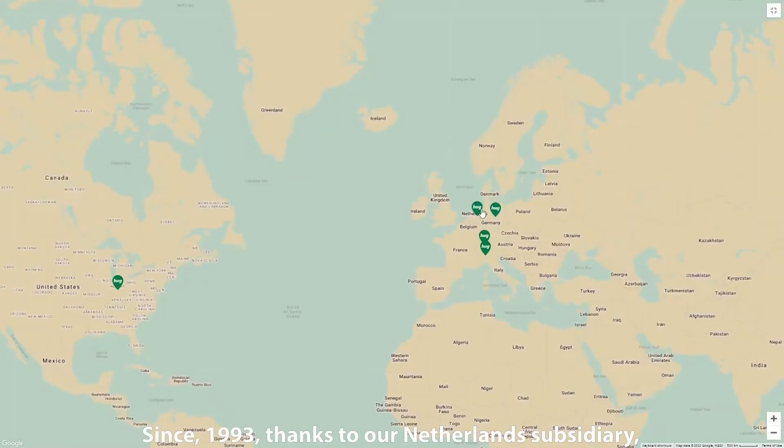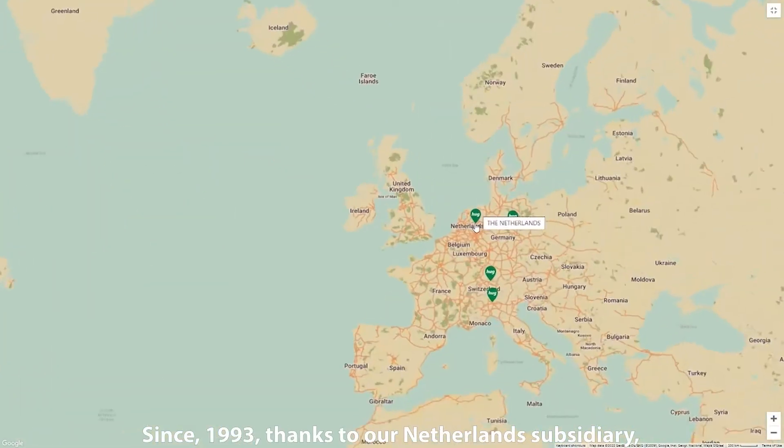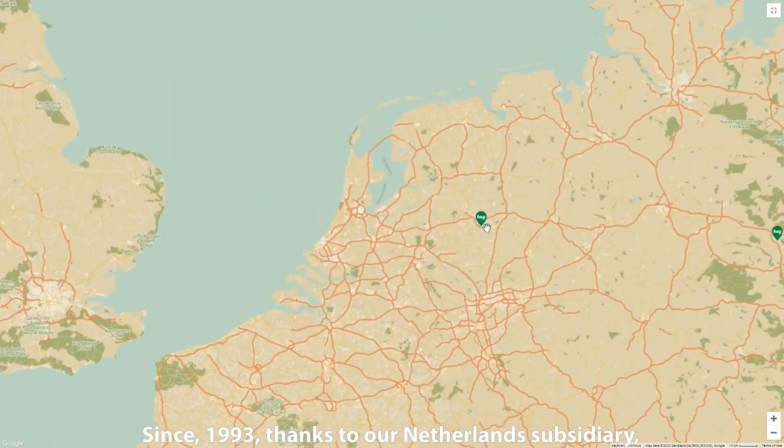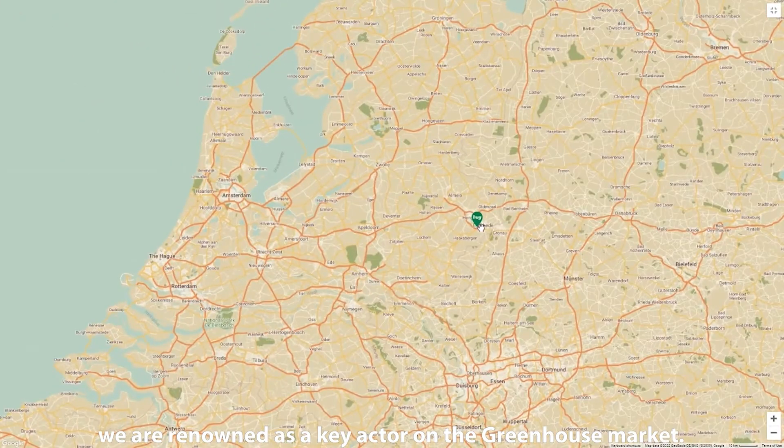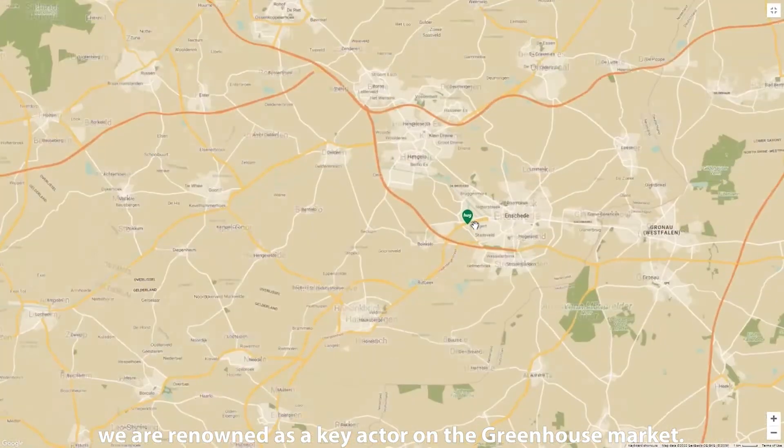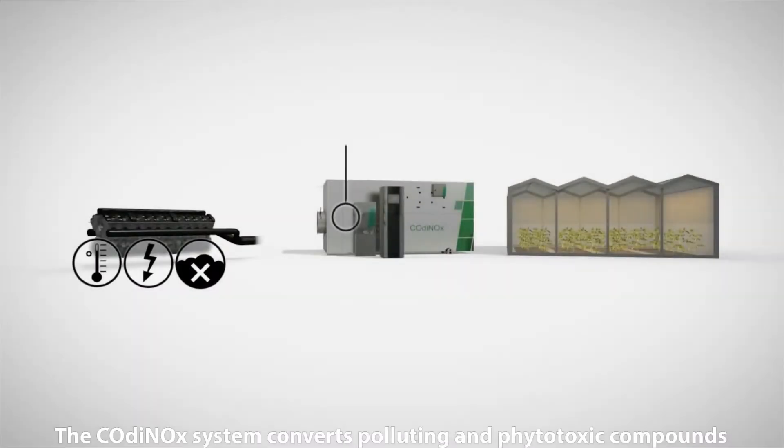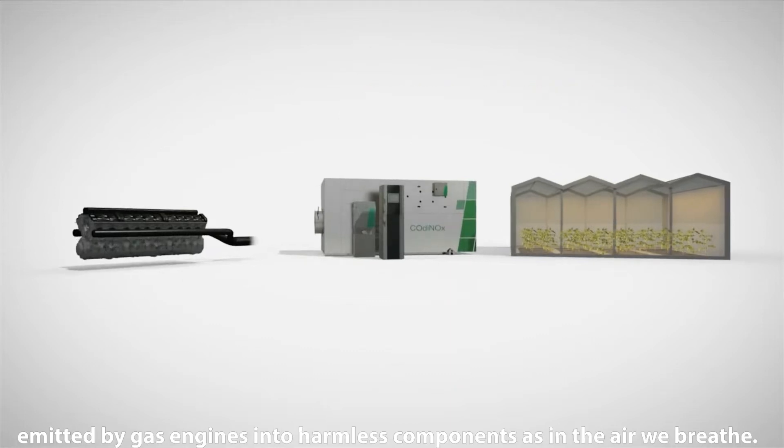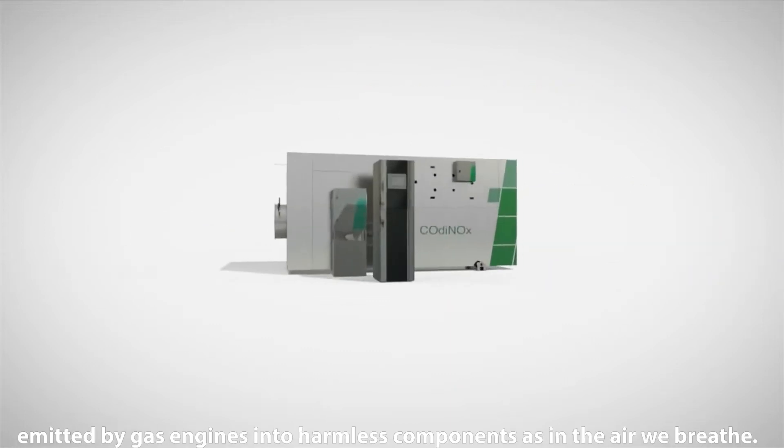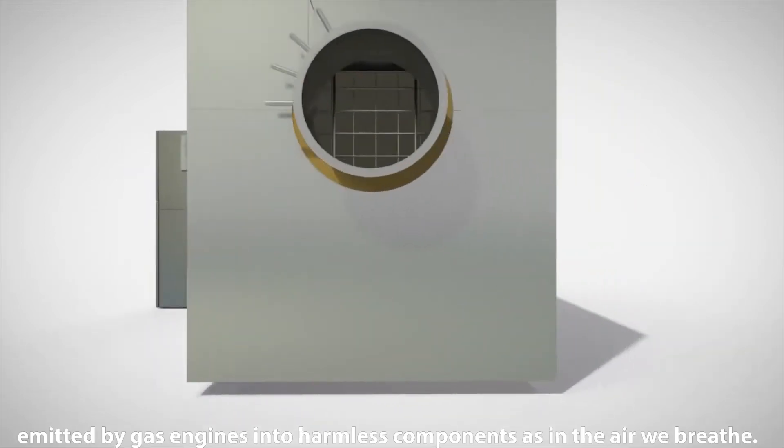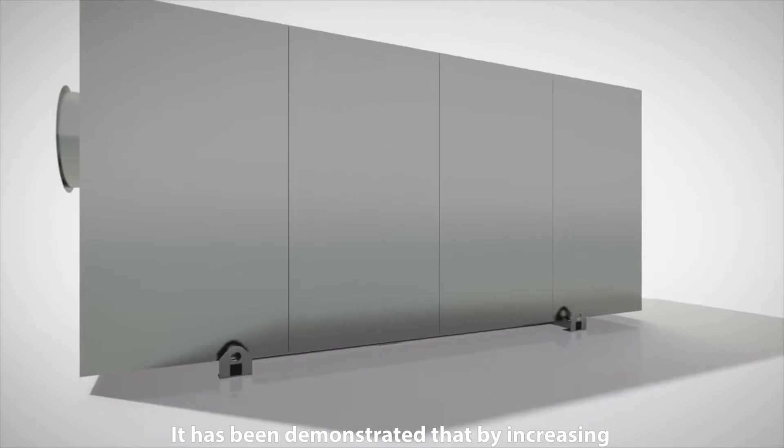Since 1993, thanks to our Netherlands subsidiary, we are renowned as a key actor on the greenhouse market. The Codinox system converts polluting and phytotoxic compounds emitted by gas engines into harmless components as in the air we breathe.